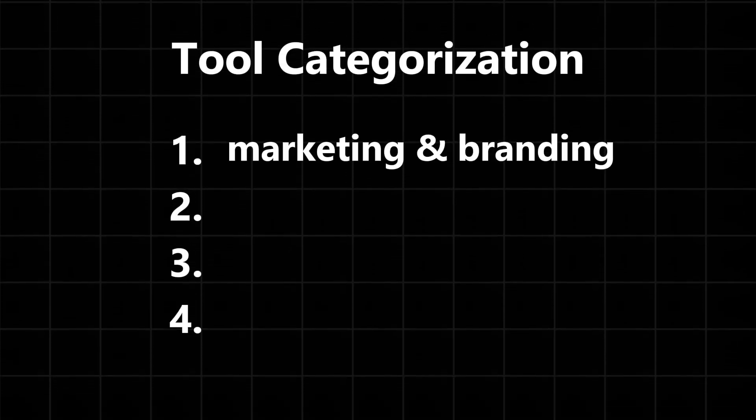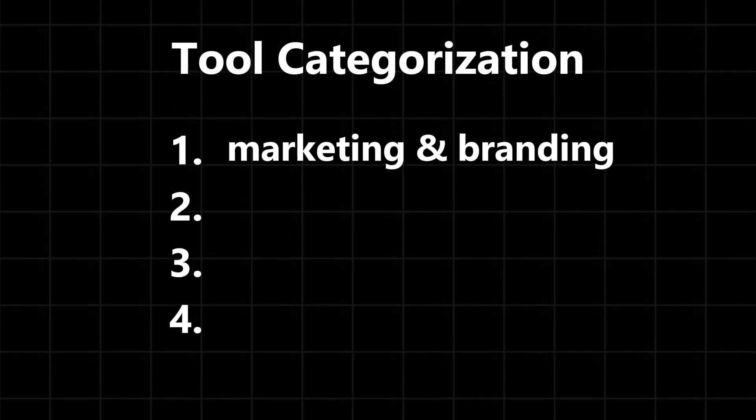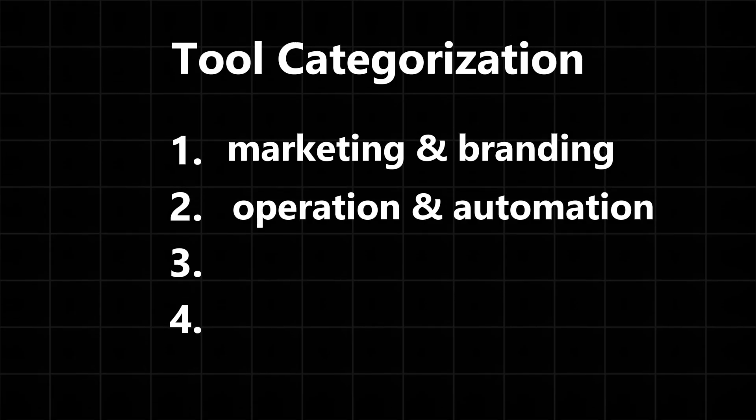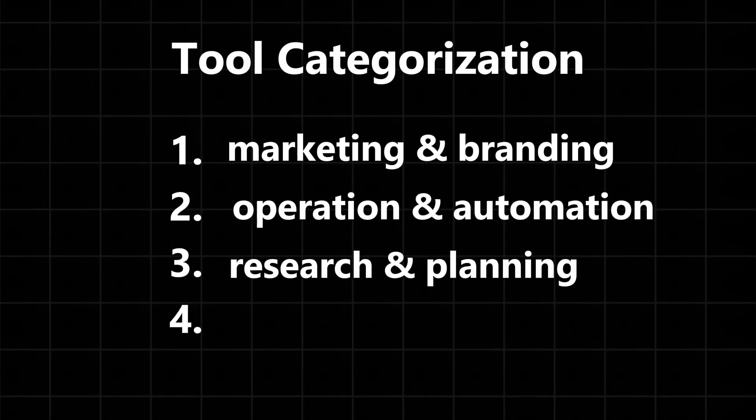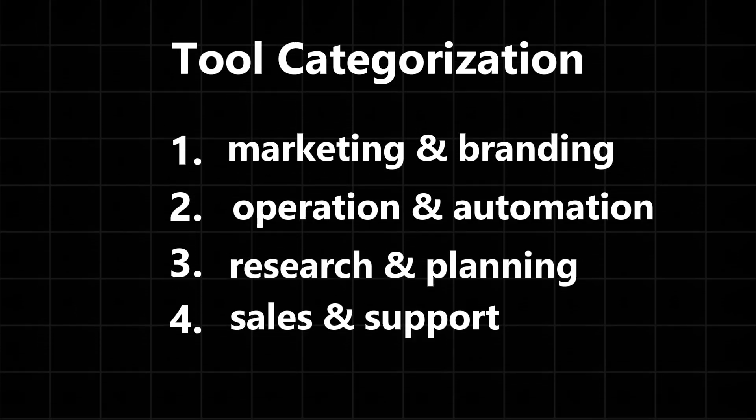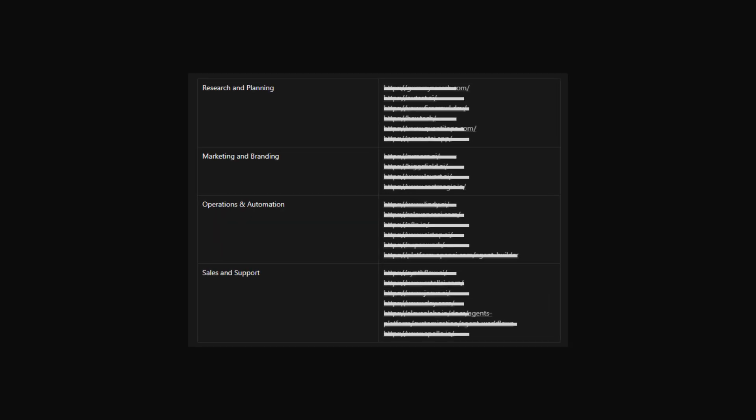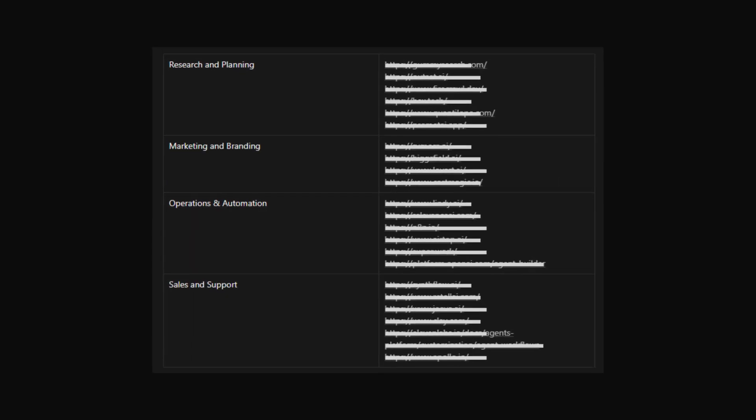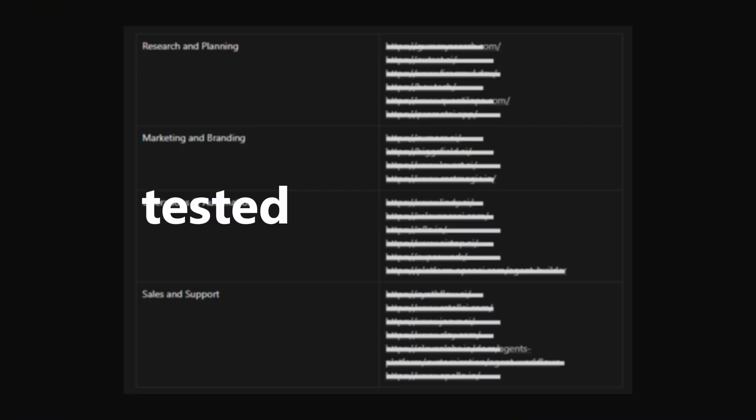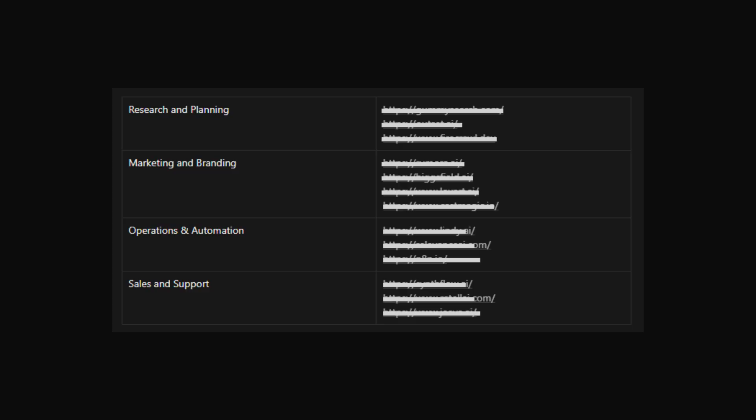We will go through the best tools in each category: first is marketing and branding, second operations and automation, research and planning, and last sales and support. I handpicked like five or more tools in each category and tested them all out and filtered down to the absolute best ones.